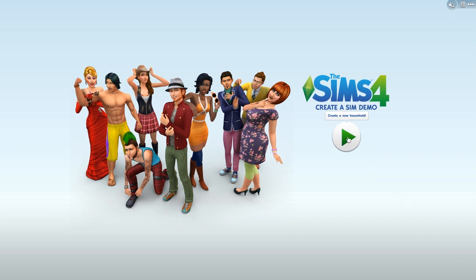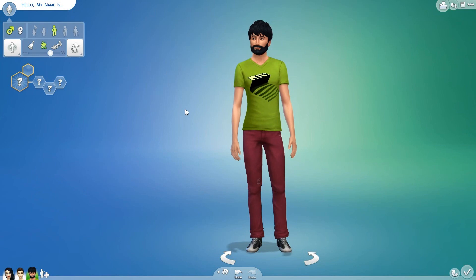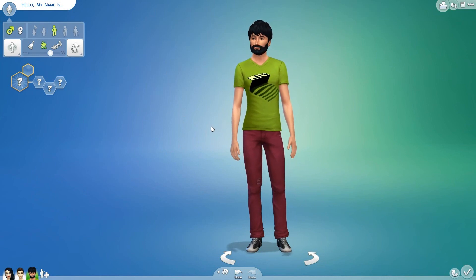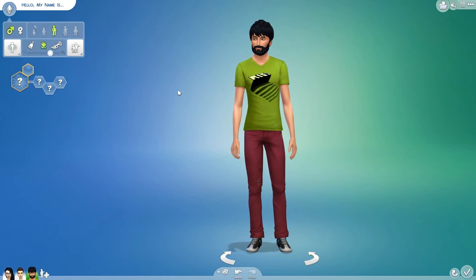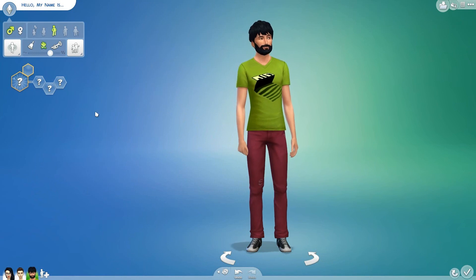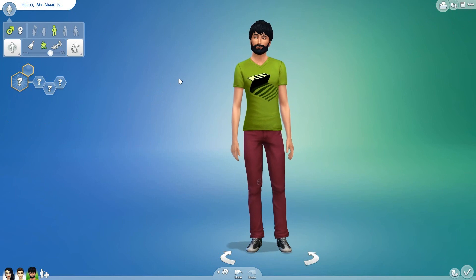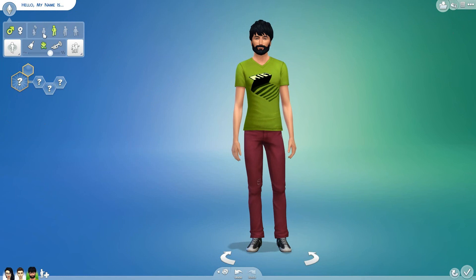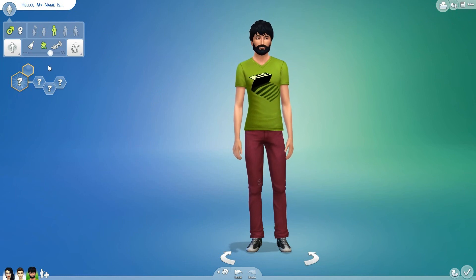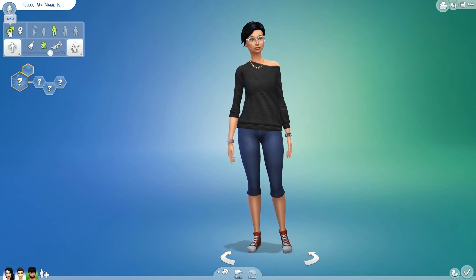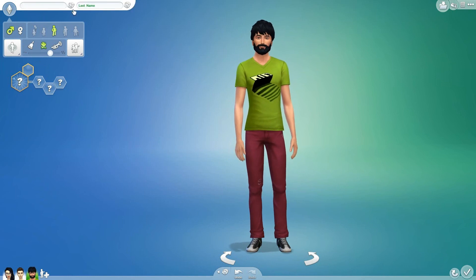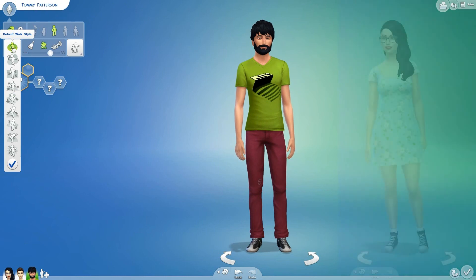Let's move on to walk style, voices, aspirations, traits, and the gallery. Here we are in Create-A-Sim and I actually like the simplicity of it — I'm not distracted by anything behind whatever sim I'm working on and I can just focus on them. I really hope they keep it this way. The reason I wanted to go over aspirations, traits, walk style, and the gallery first is because that's what all of this area covers. Right now we are selected on a young adult male, and you can only create young adult males and females. The rest are available in The Sims 4, and unfortunately there are no toddlers in this game. You can switch between males and females and they keep their clothes, which is cool. Up where it says 'Hello my name is' you can change their name — I'll just randomize it. Tommy Patterson sounds like a lovely name.